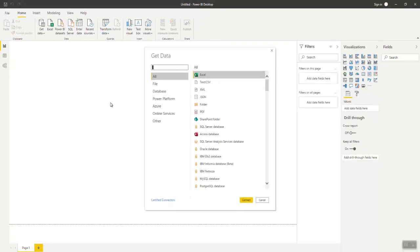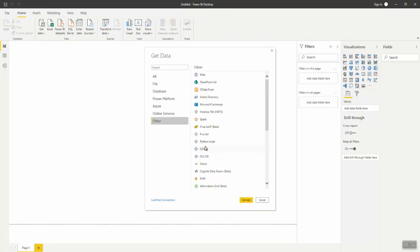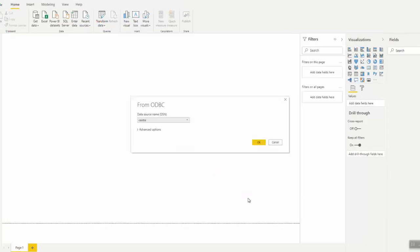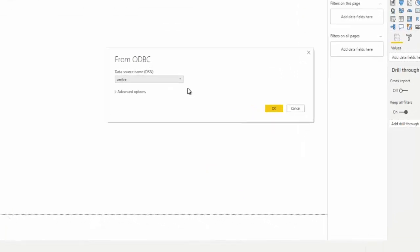From the Get Data dialog box, select Other and then select ODBC. Click Connect. From the Data Source Name drop-down list, select the data source, for example, Data.